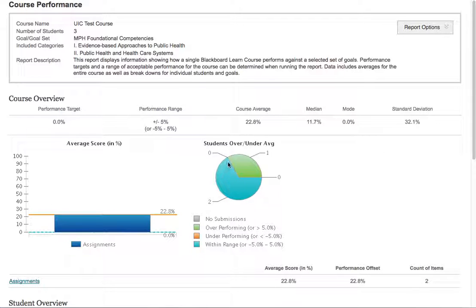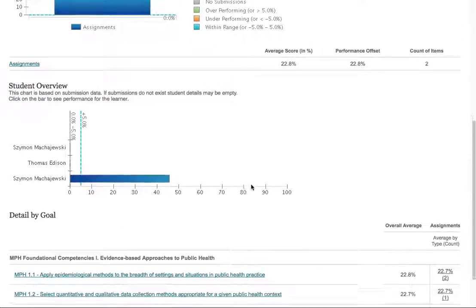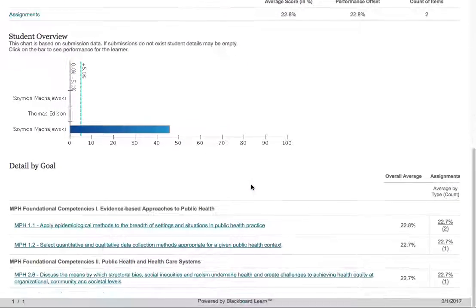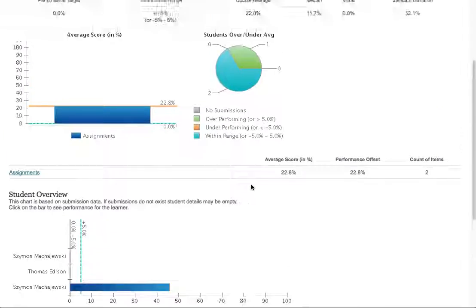So it shows a number of students who performed well, specifically one, and then students that have not submitted their work for grading. So this then informs the course instructor what is happening within the curriculum.